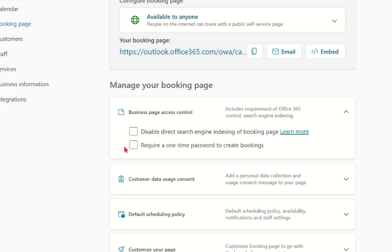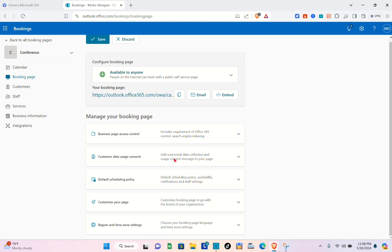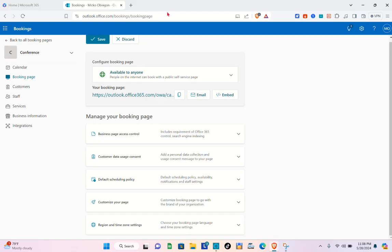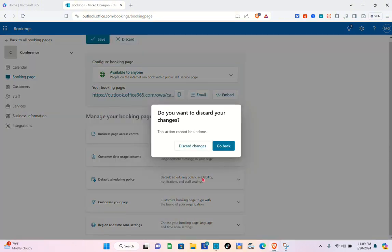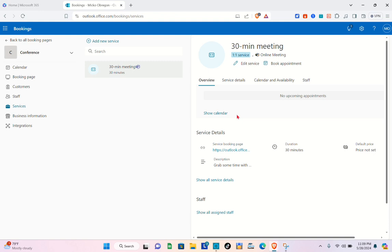Click the downward-facing arrow and make sure to select 'Disable direct search engine indexing of booking page,' then click the Save button at the top left of your screen. Now let's proceed to Services — click on the Services option.